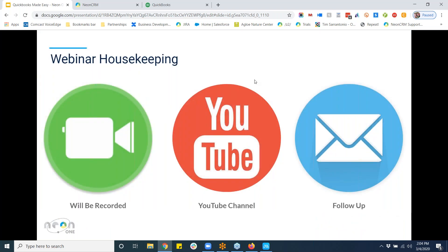In terms of today's webinar, it is currently being recorded. When it comes to catching up, or if you have to leave early, this will be put onto the NEON One partner YouTube channel. There is also a handout of today's slides with some really good goodies, so you should download that and check it out. We've got some really practical things we're going to be walking through, and me and Greg are really excited to dive into today's presentation.